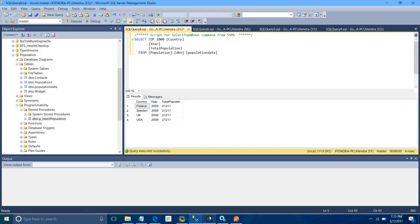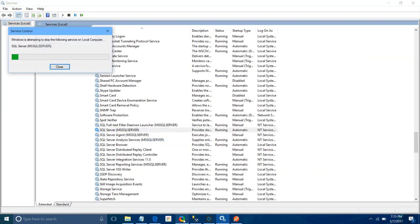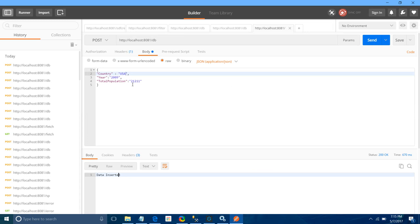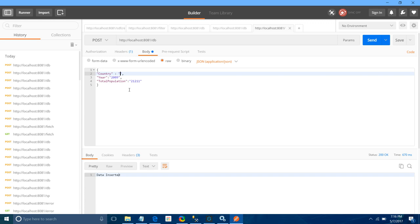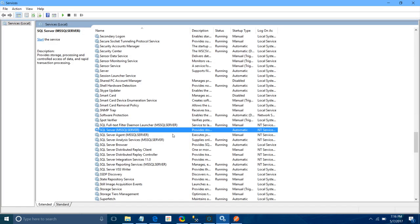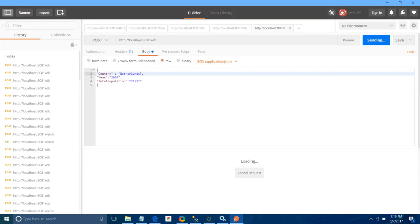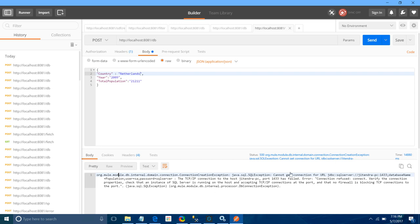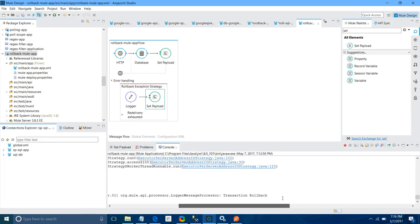Now let me stop the SQL server again and change the country name. I will try to send the message. This time it should fail because the SQL server has been stopped. If we look at the rollback exception strategy section in the console, you can see it says 'transaction rollback' — your transaction has been rolled back.